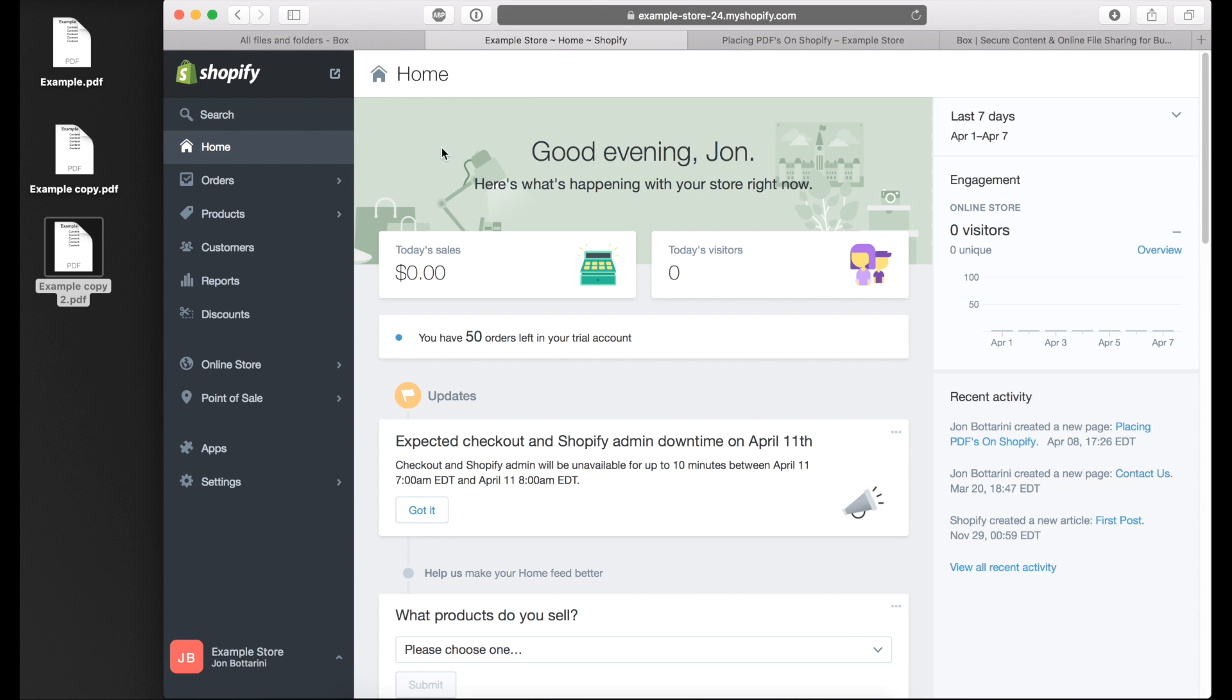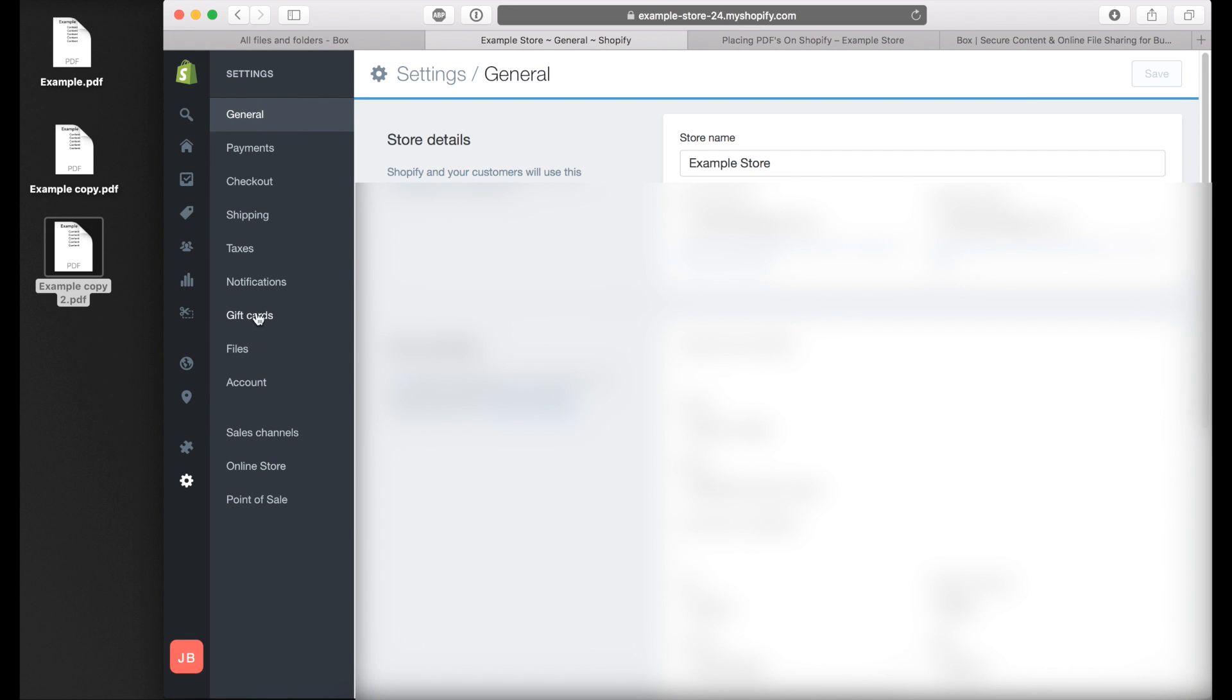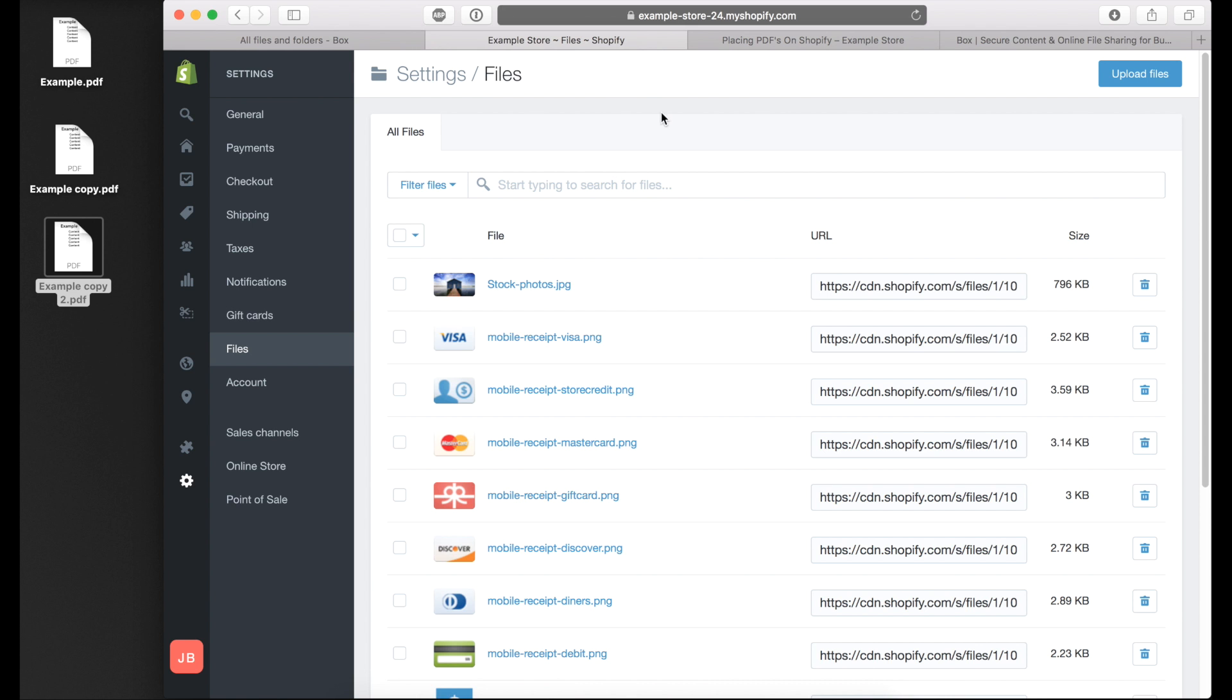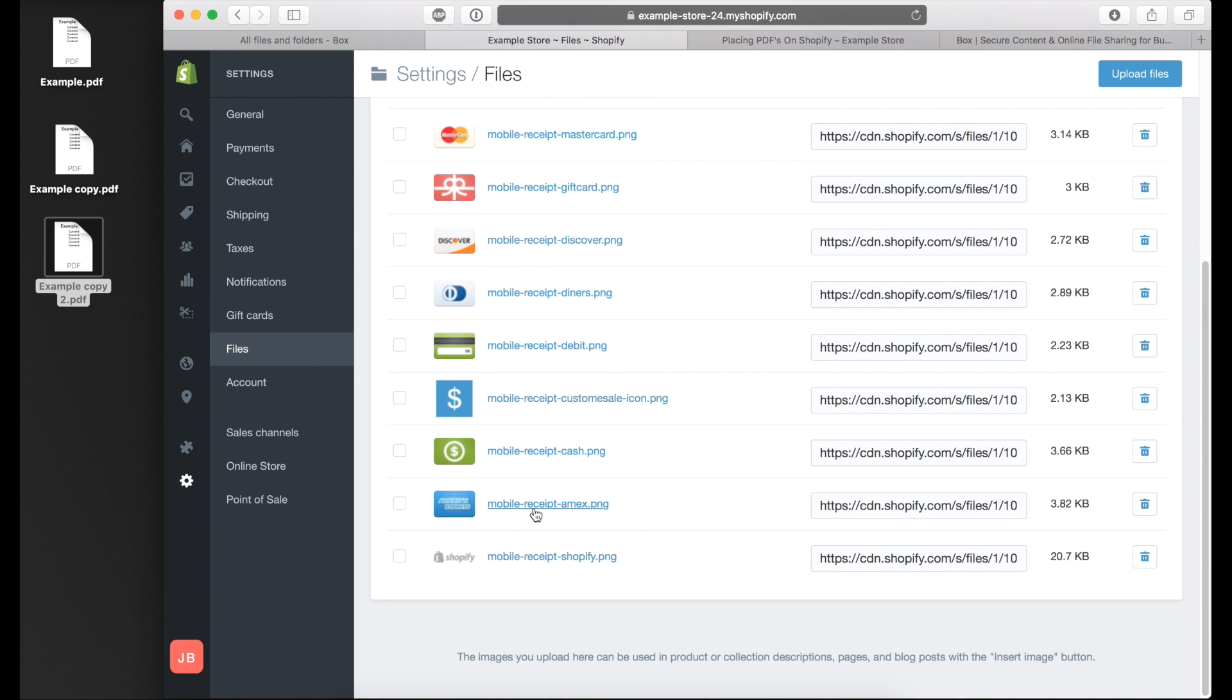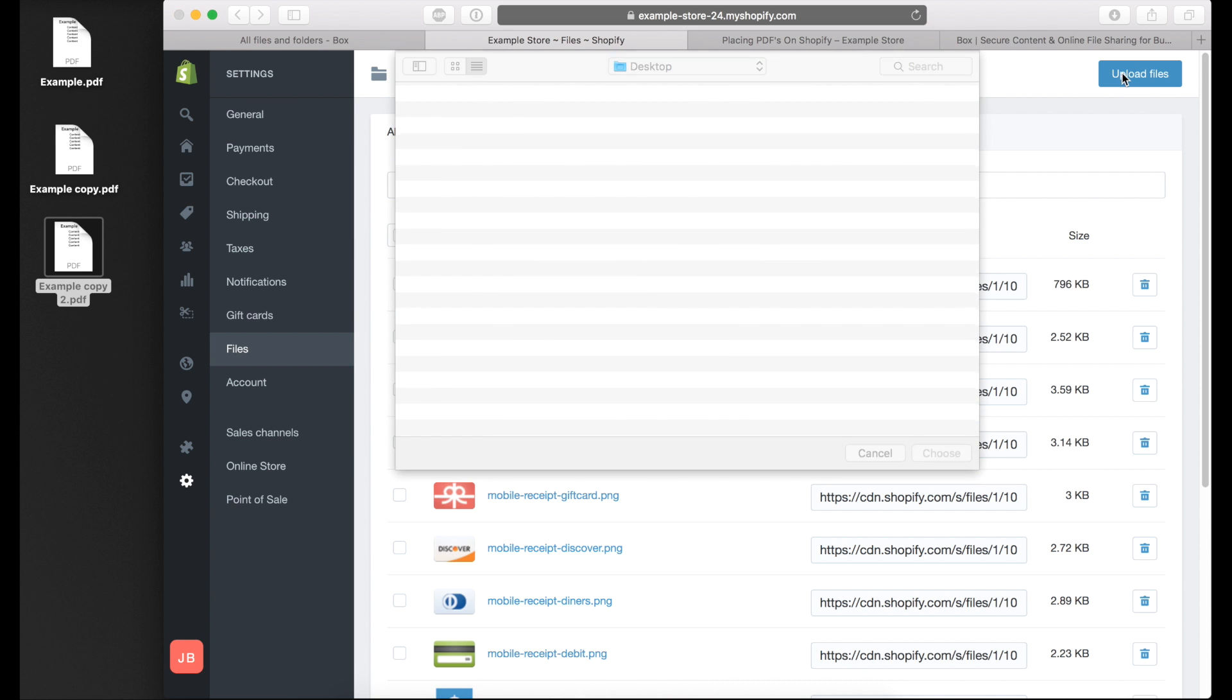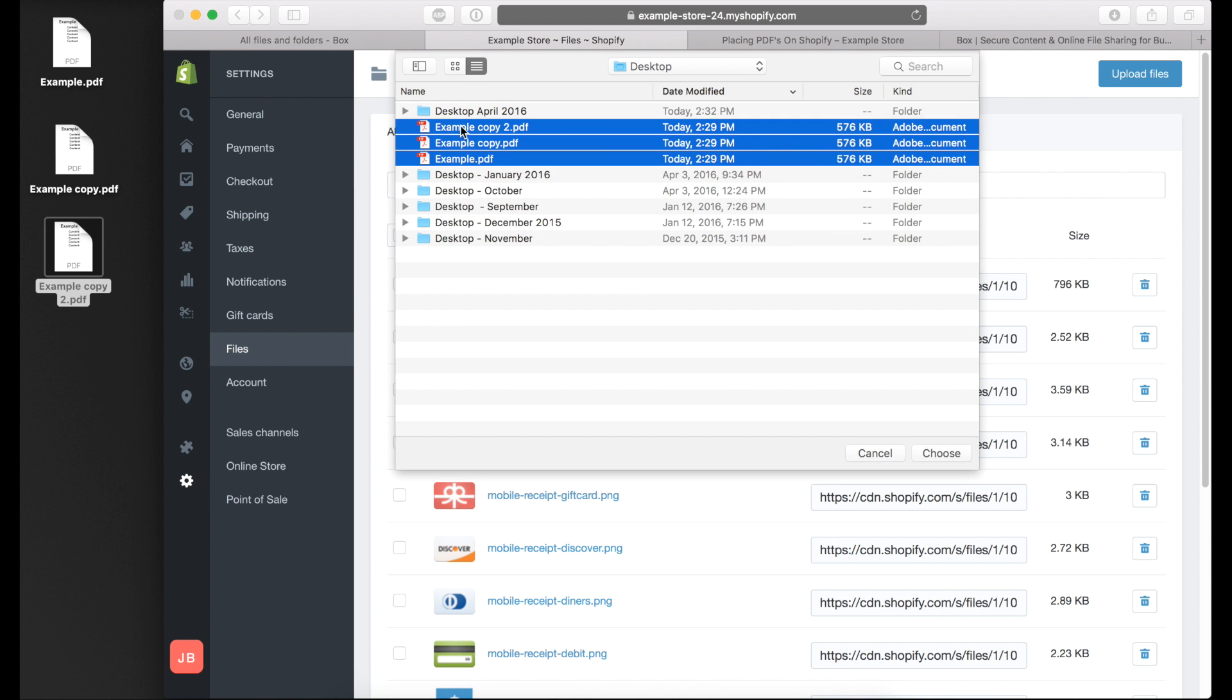To get started, go to your Shopify admin dashboard, go down to the settings option, and click on files. Once you're in the file section, you'll have a list of all the uploads on your Shopify store. To add a PDF, click on upload files and select the PDFs you want to upload.